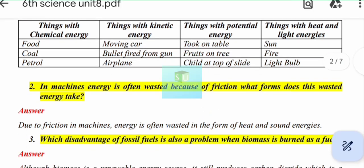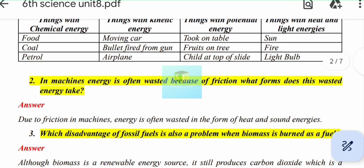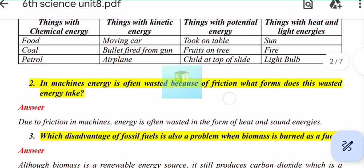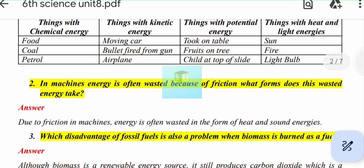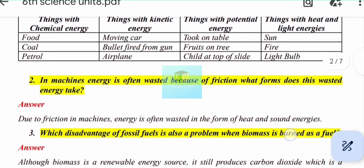Question number 2: In machines, energy is often wasted because of friction. What forms does this wasted energy take? Friction is the resistance when machine parts move against each other. The answer is that due to friction in machines, energy is often wasted in the form of heat and sound energy.